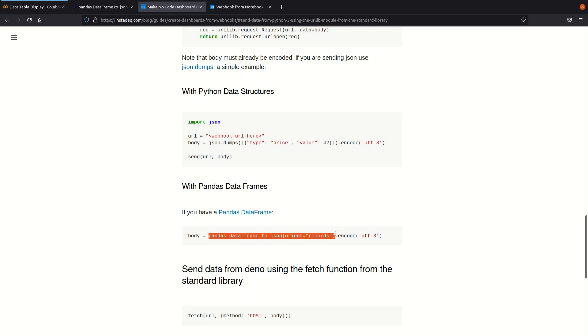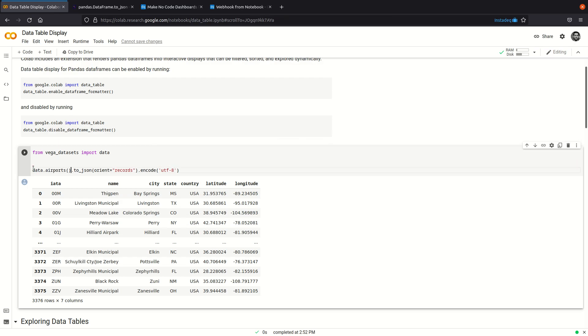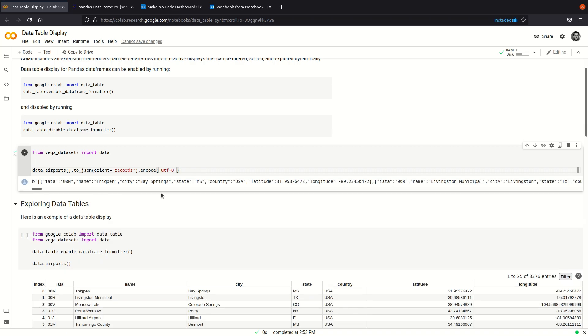use the to_json method with the orient records option and then encode it to utf-8, we can, replacing this, get the data instead in JSON. We can run it to inspect it and it's a byte array that's pretty long.